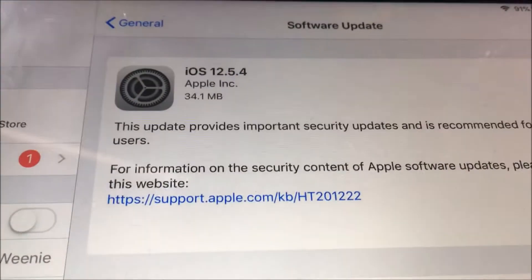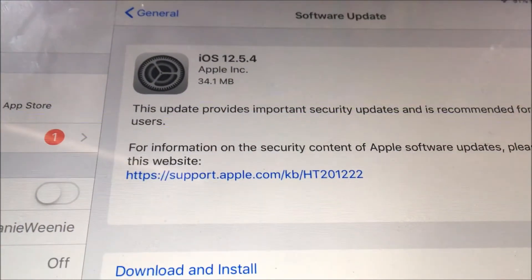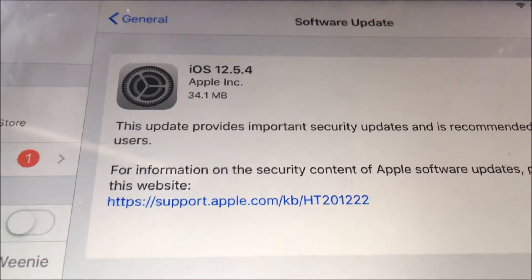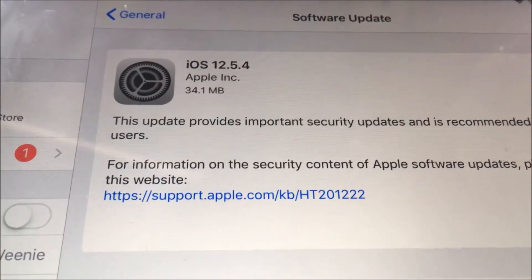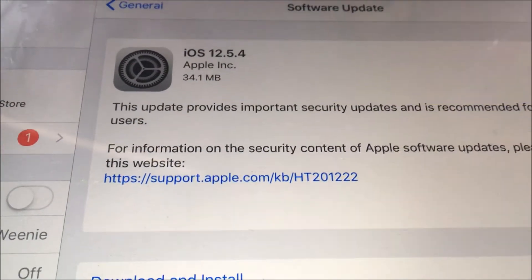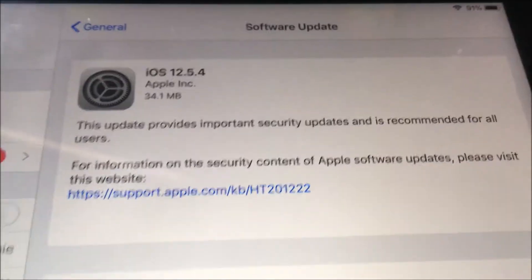Today I checked my updates on my iPad Air and it shows that I can update to iOS 12.5.4. I'm originally running 12.5.3.